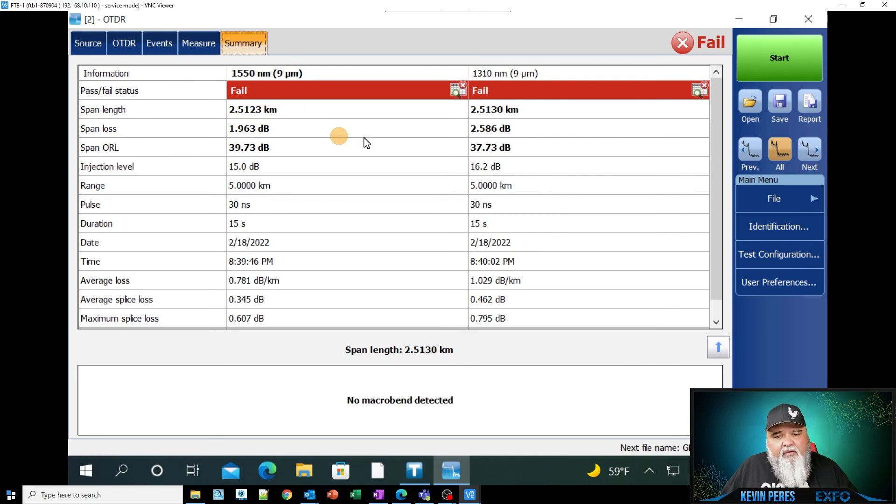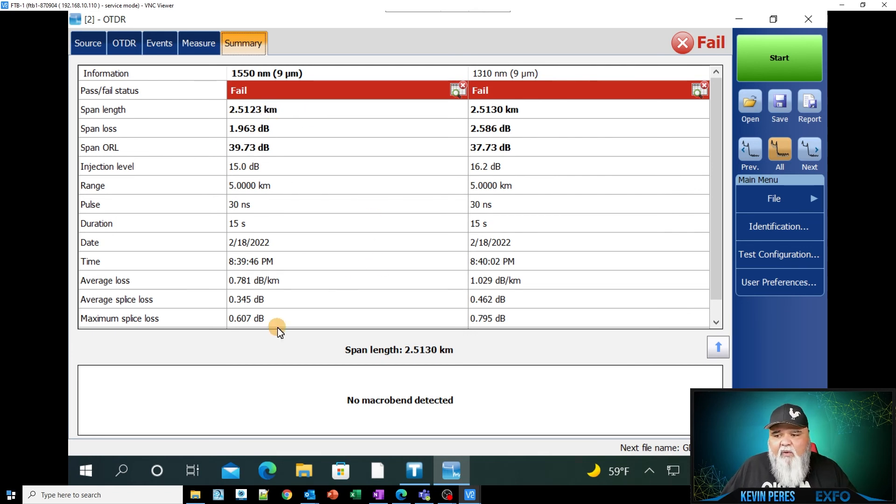1550 versus 1310. So if 1550 was higher, then I would start looking for macro bends, those types of things.